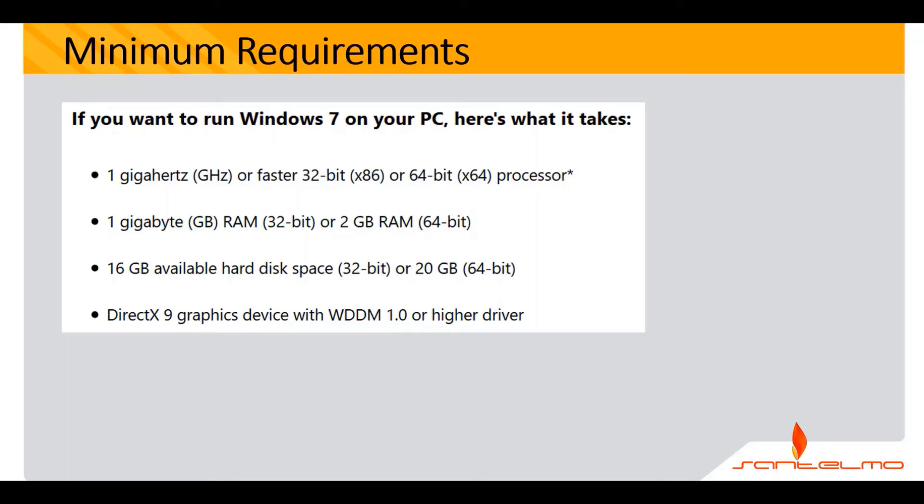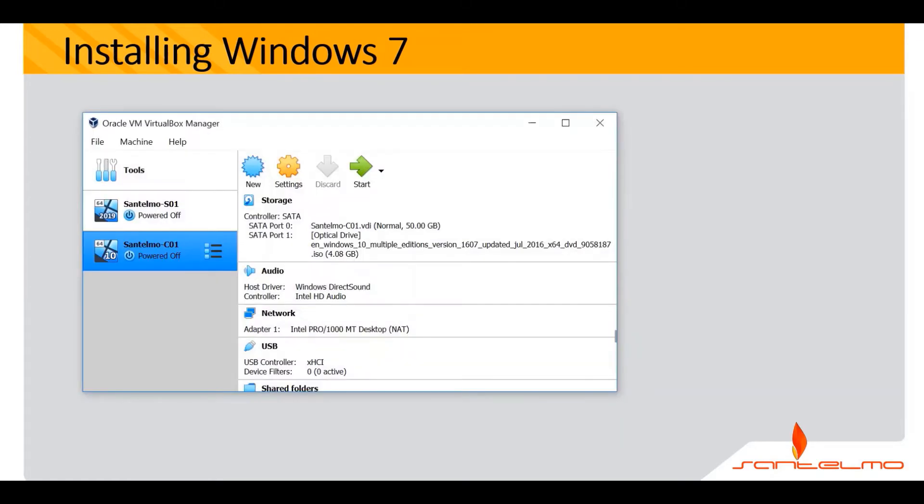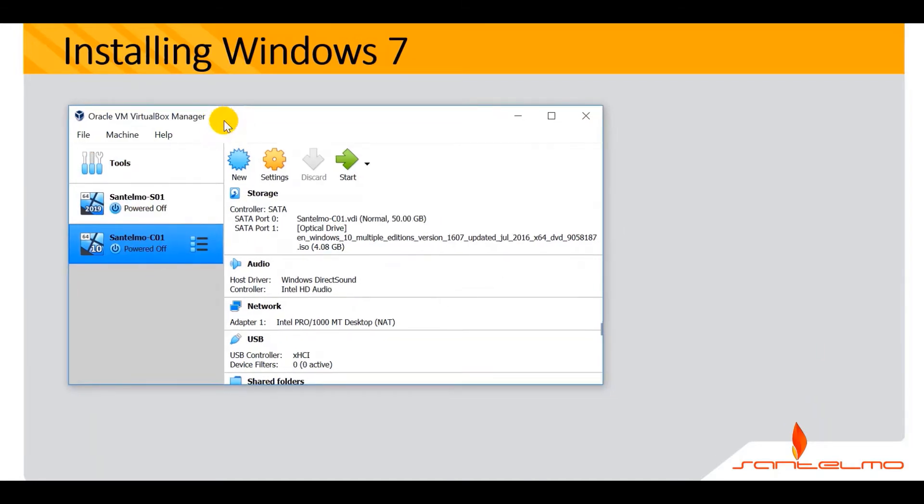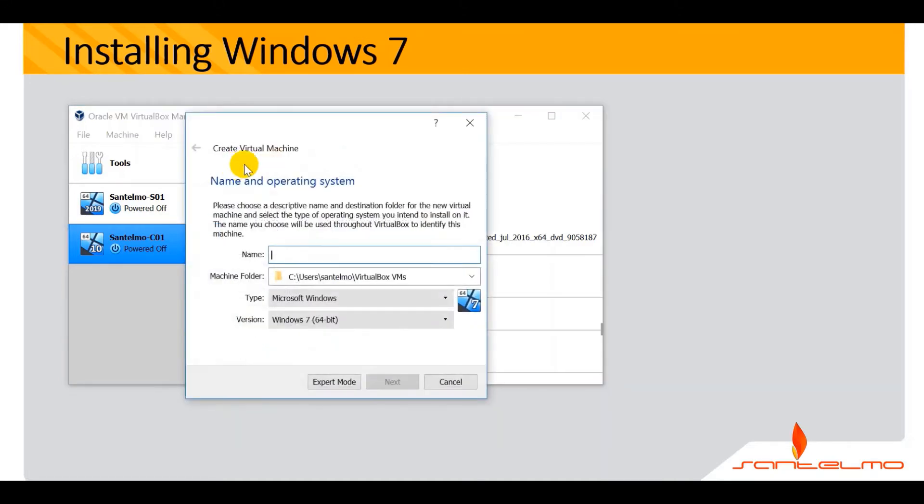For our setup, we care only about the RAM. So let's do the installation of Windows 7 now. Let me open my VirtualBox console here. We are done already with installations of the first server, the first client. And on this video, we are going to install our second client. Let's go ahead and start creating a new client here.